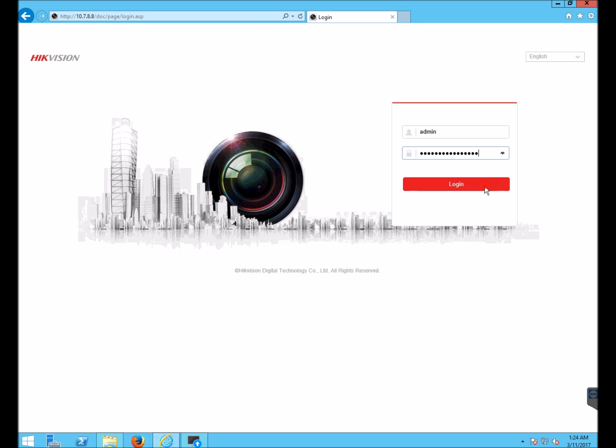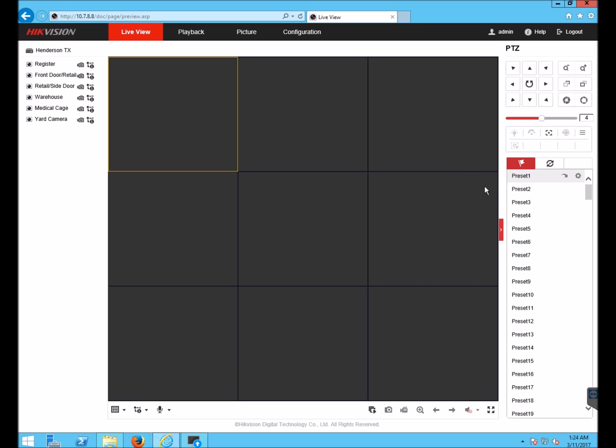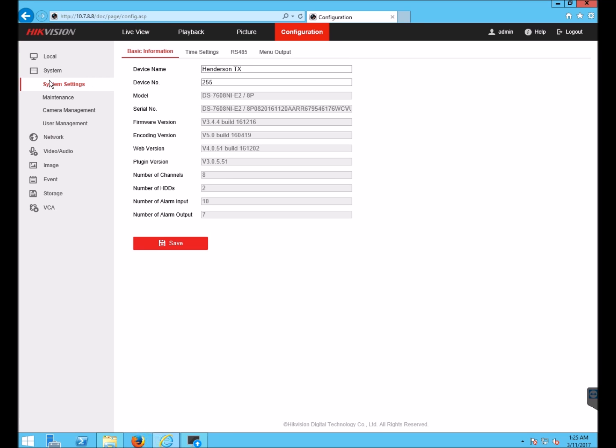I'm going to log in, go to Configuration. Here on the System Settings page, I can see the current firmware version.